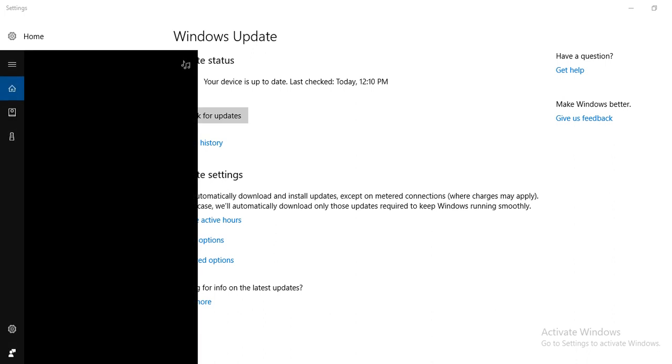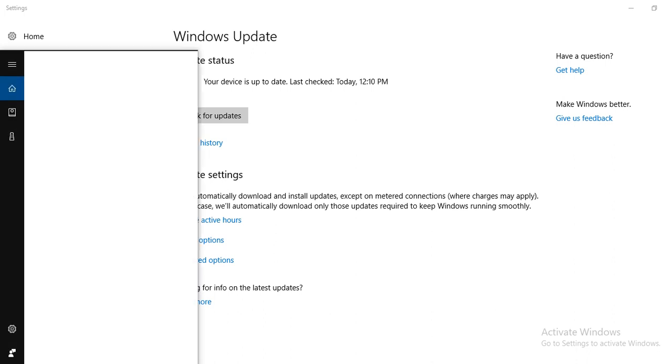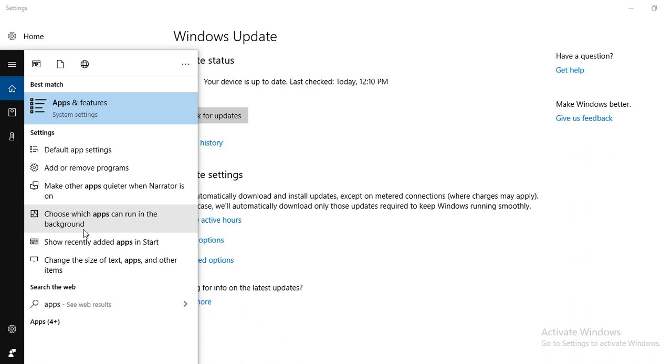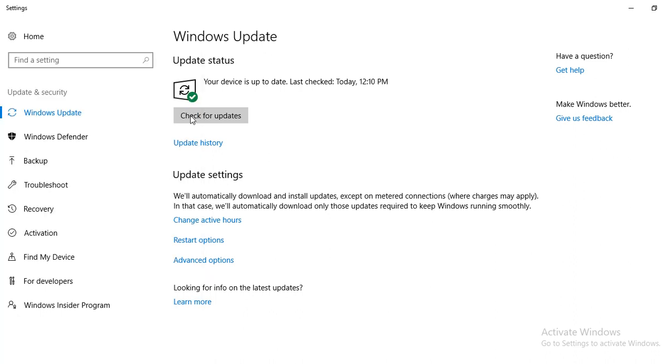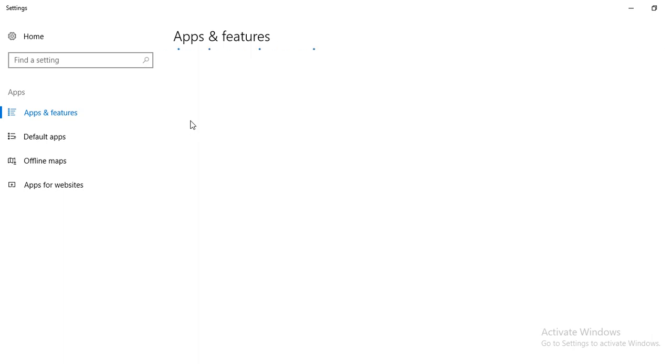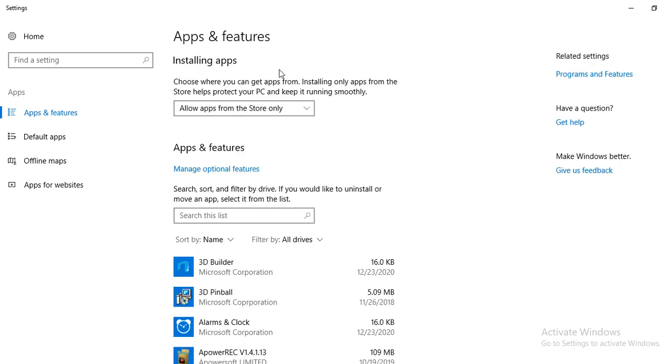Search for 'apps and features'. Click on Apps and Features. Here you will get an option to allow or disallow the apps.